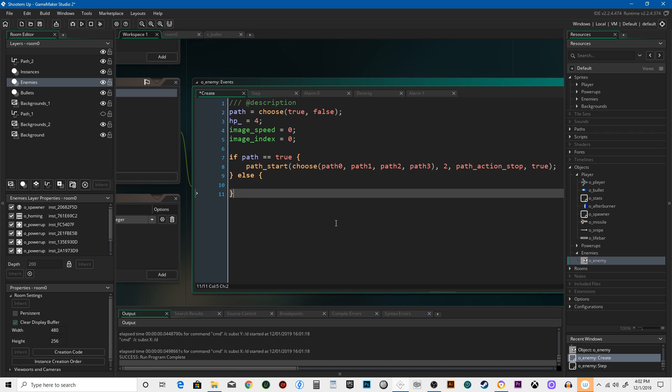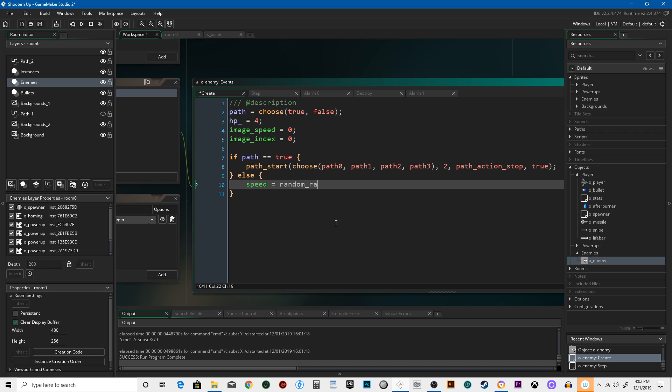Else, if it's not true, then we're going to give it some rules to follow. What we're going to do is say speed equals... actually, you know what, let's do random range 2 to 4.